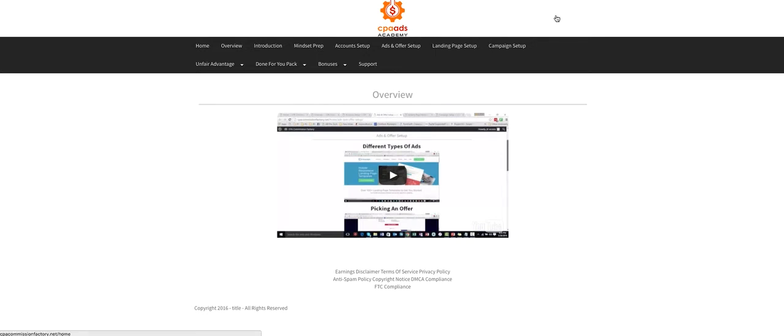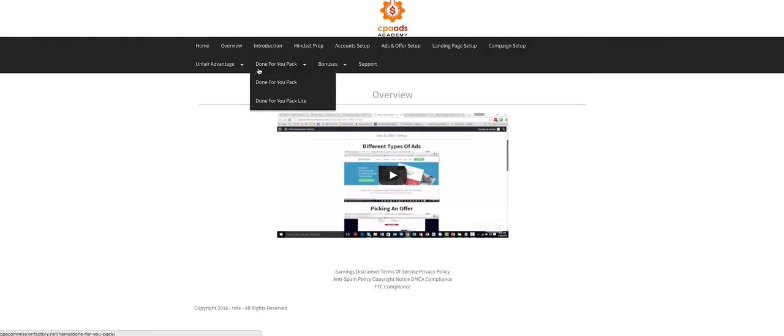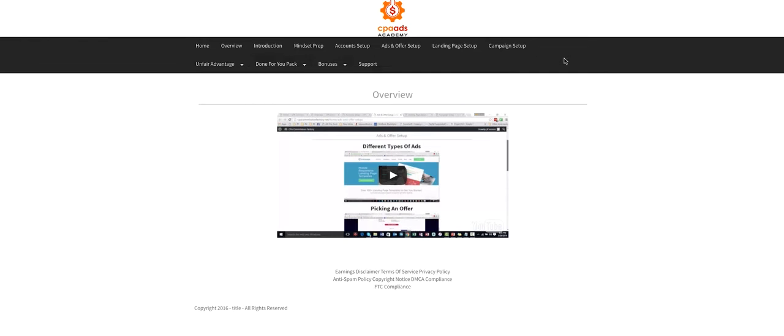So CPA Ads Academy is perfect for the new guys in this industry, even advanced people like me. I've bought it. I've bought the done-for-you packages. So I don't need to worry about where I'm going to do my research and stuff.